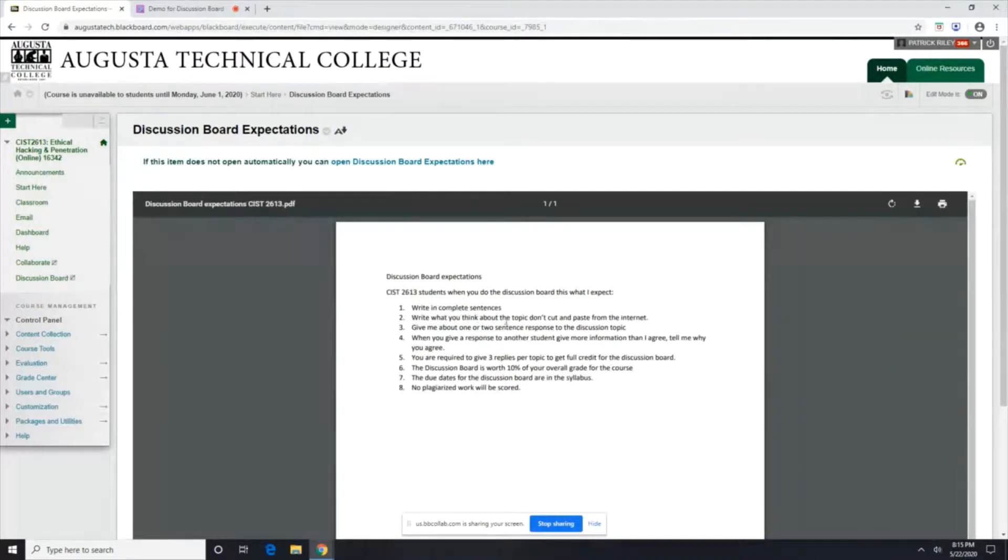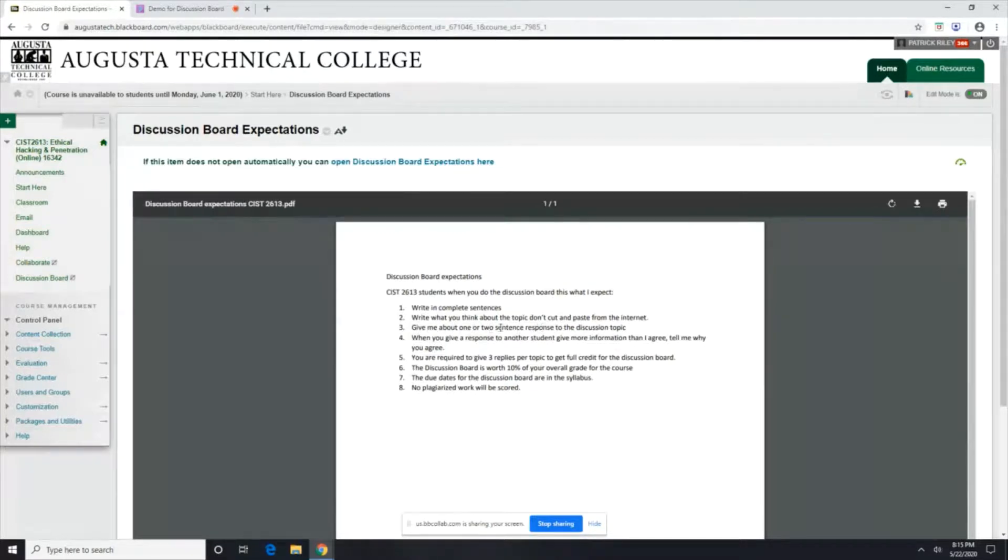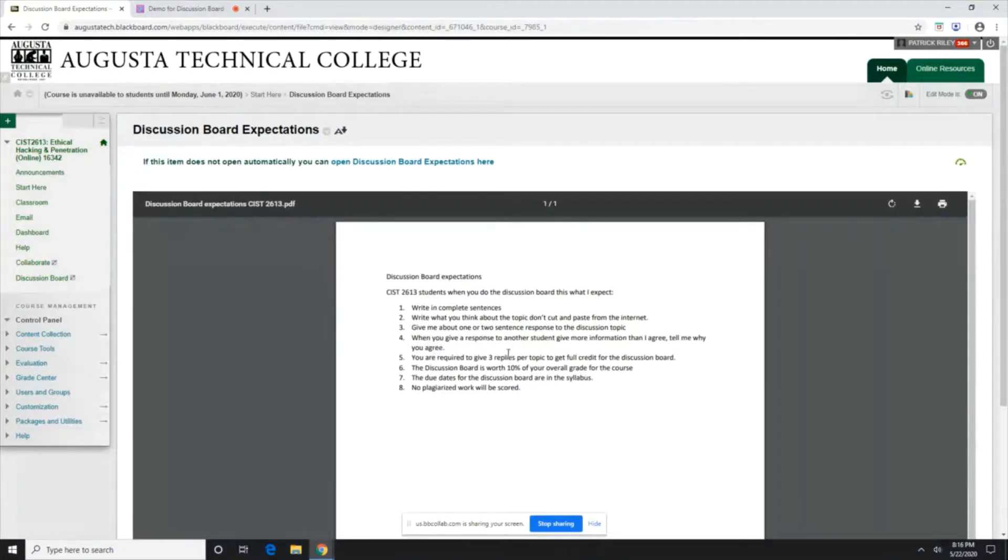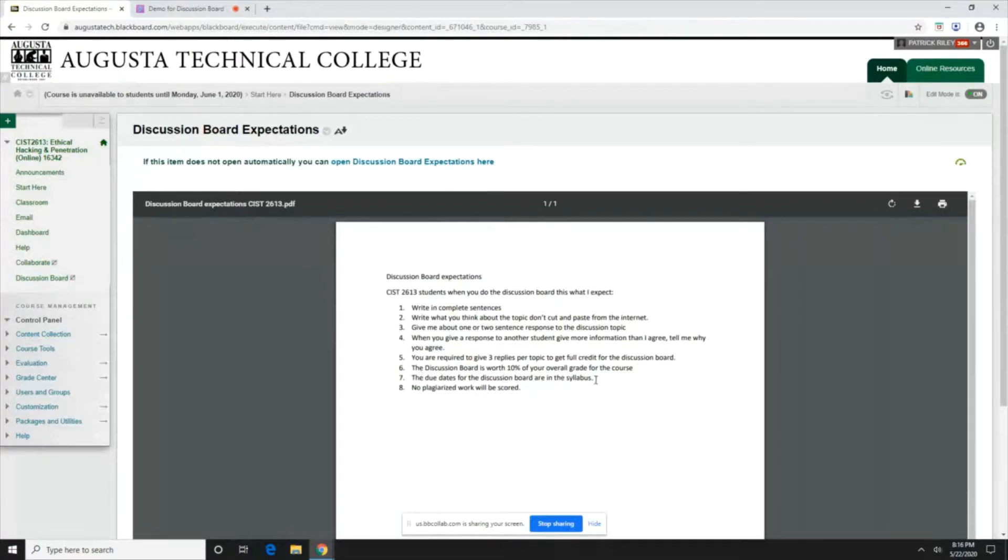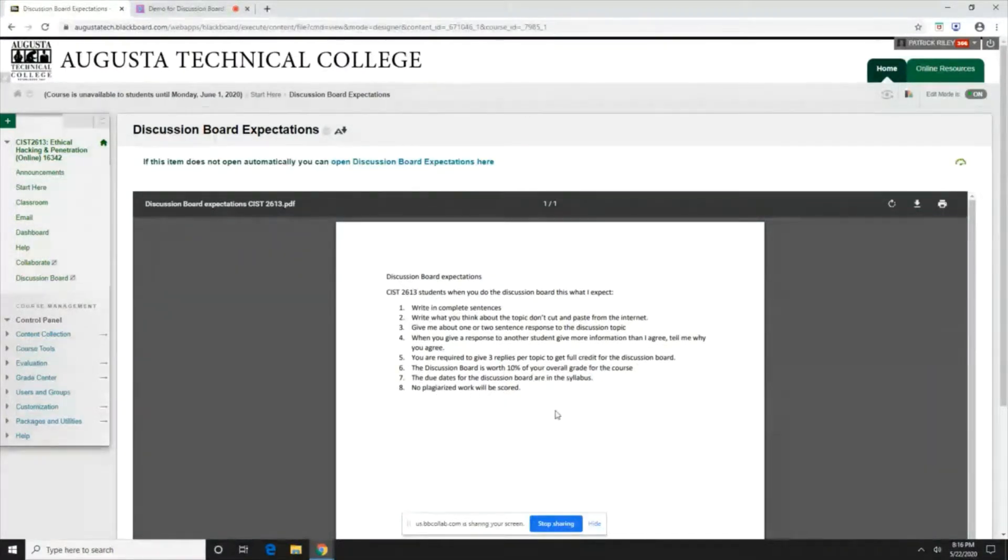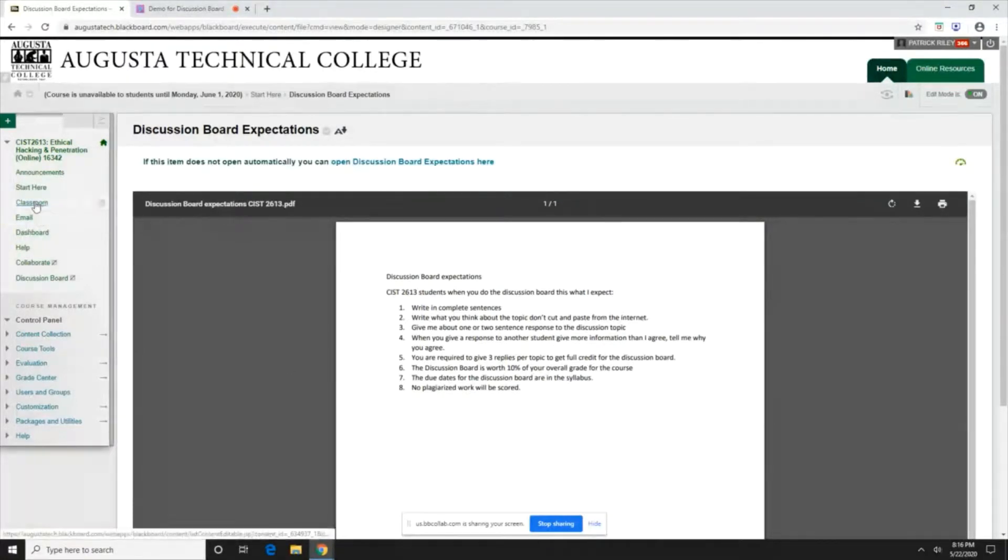Write what you think about the topic. Don't cut and paste from the internet. Give me one or two sentences response to the discussion topic. And when you respond to another student, give more information than I agree. Tell me why you agree. You're required to give three replies per topic to get full credit for the discussion board. And the discussion board is worth 10% of your overall grade for the course. The due dates for the discussion board are in the syllabus. And don't plagiarize. Don't cut and paste off the internet.